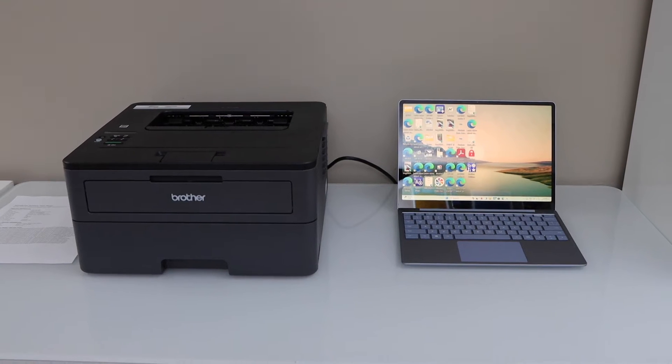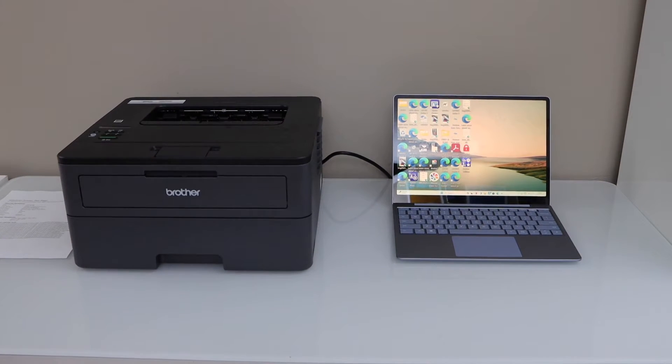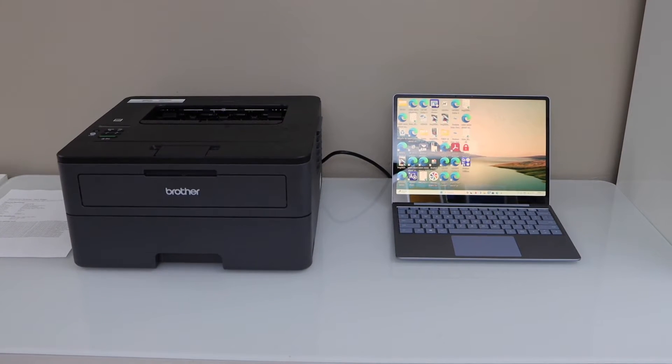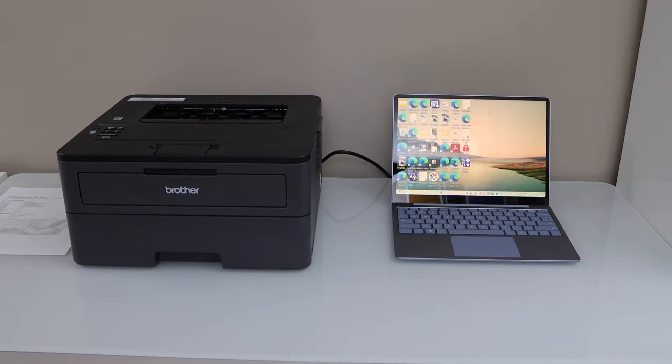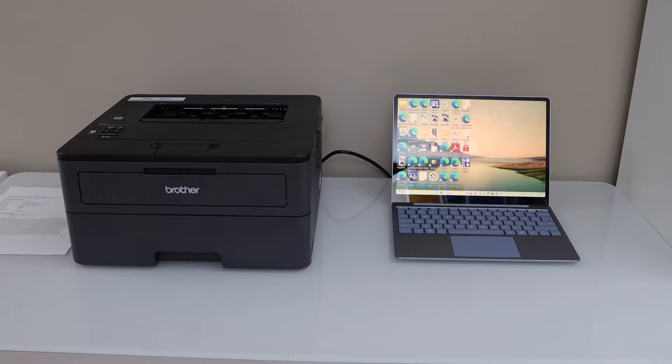In this video I'm going to show you how to do the wireless setup of your Brother HL-L2370DW printer and add this printer in your laptop or Macbook for wireless printing.